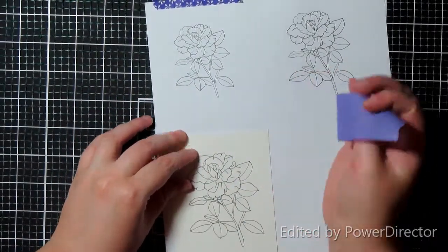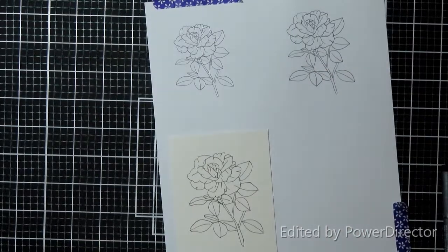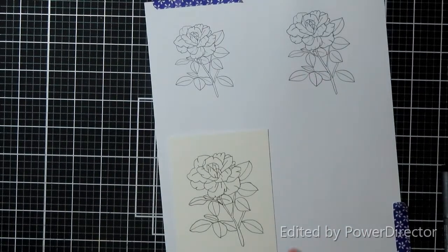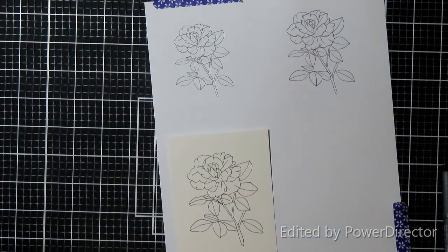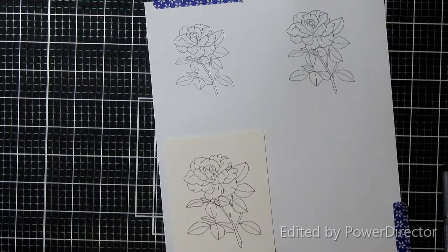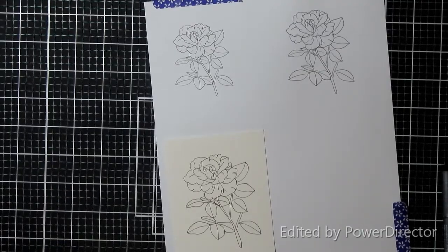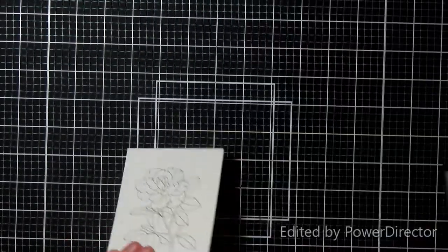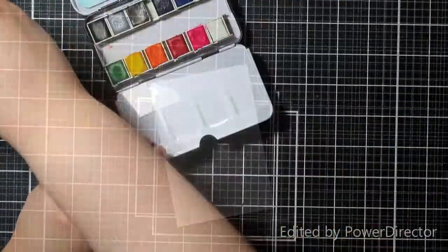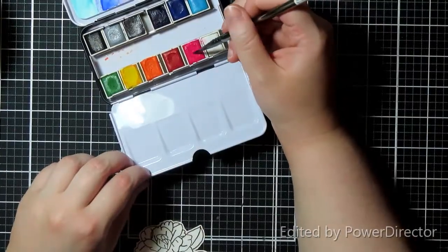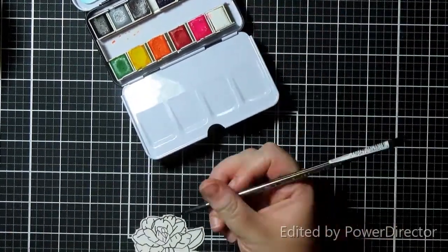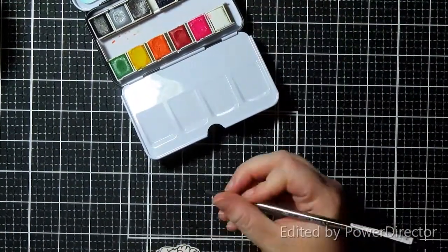You can see I also printed three different sizes of the rose because I didn't know what size I wanted to use at first when I first printed them. This way I could kind of look at my card and say, okay, I want to use this size. I just traced it on watercolor paper and away we go.